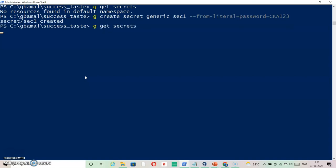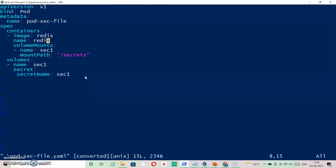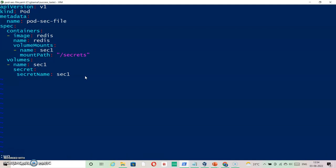Now let's create our pods. We have the files available. The first pod is 'code-sec-file'. If you look at the YAML, it is a normal pod definition except we are specifying a volumeMount inside it. The name can be anything - I've selected 'sec1' - but the mountPath has to be specific as per the question: /secrets. Under the volumes section, the name can be anything but the secretName has to match what you created: 'sec1'.